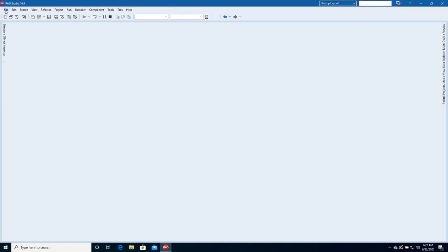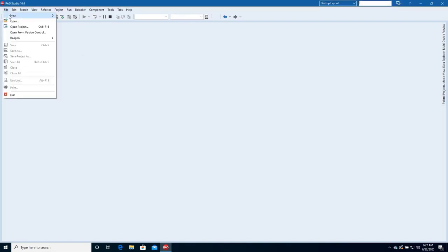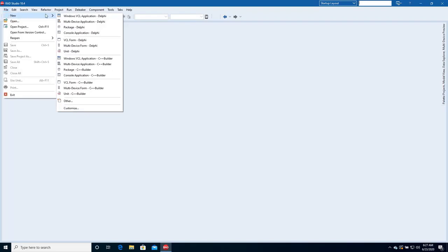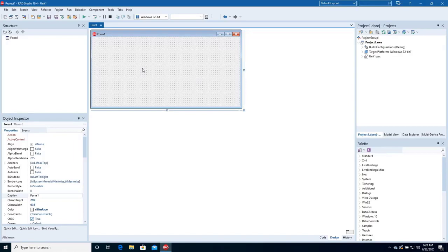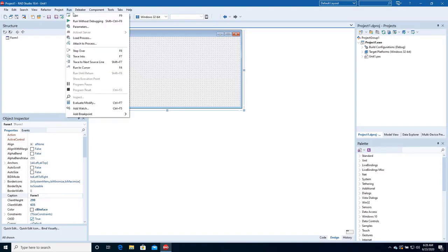Let's create a new Windows VCL application. Build and run the project.